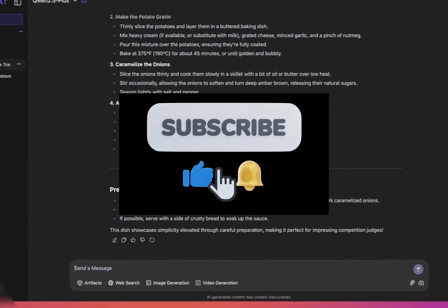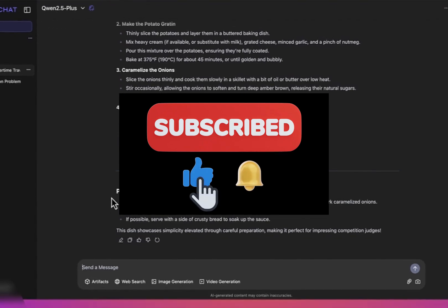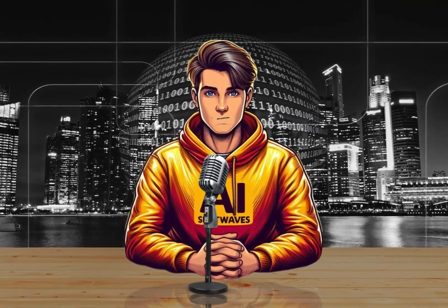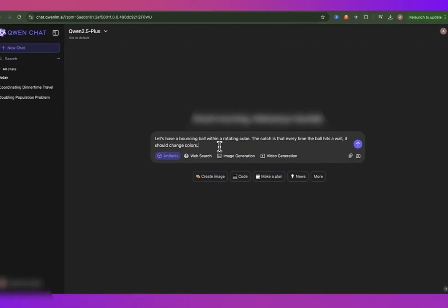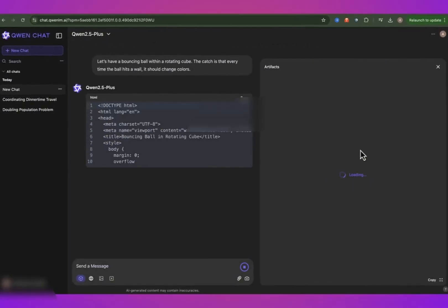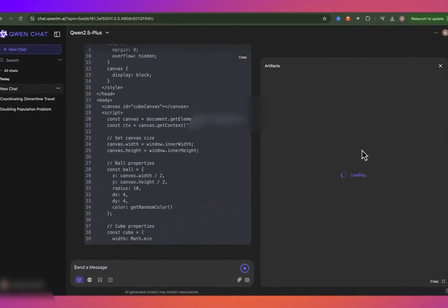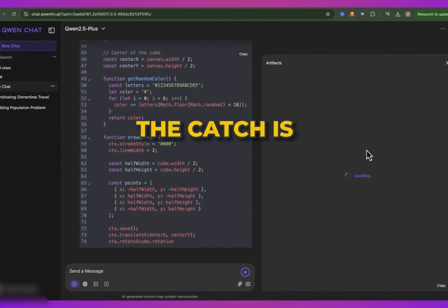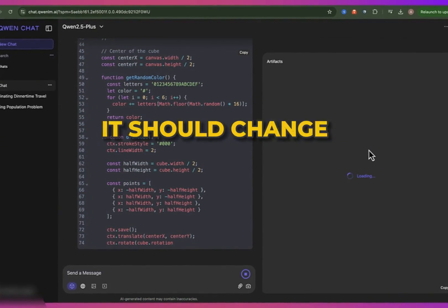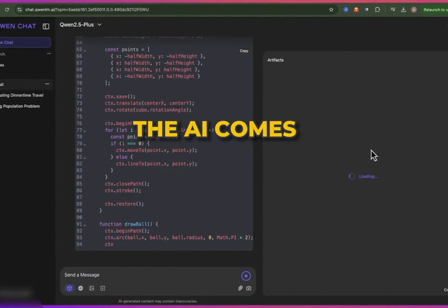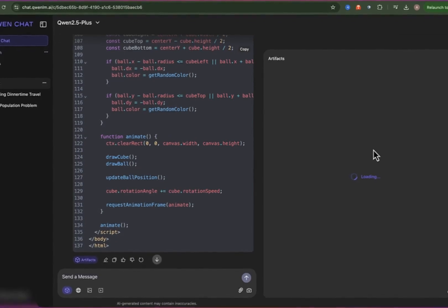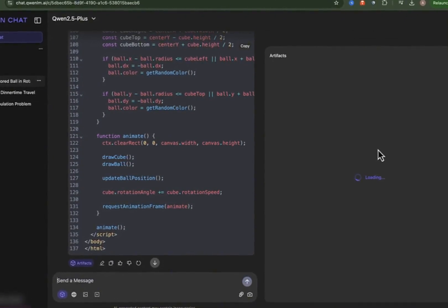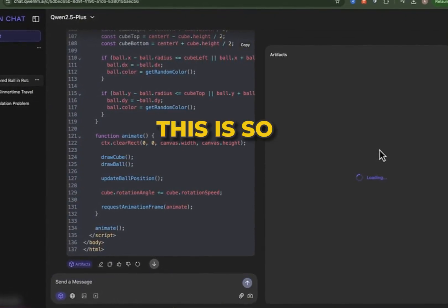If you are enjoying this video, don't forget to subscribe, like, and comment on any AI tool you want to learn about. Alright, time to get technical — let's test out the artifact tool. This one generates code and allows us to preview the results in real time. I want to create a basic interactive simulation: a bouncing ball within a rotating cube, where every time the ball hits a wall, it should change colors. Let's see what the AI comes up with. This is so sweet.